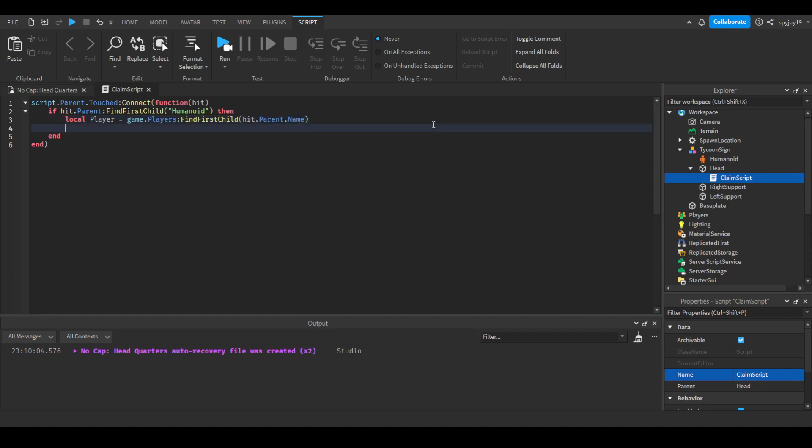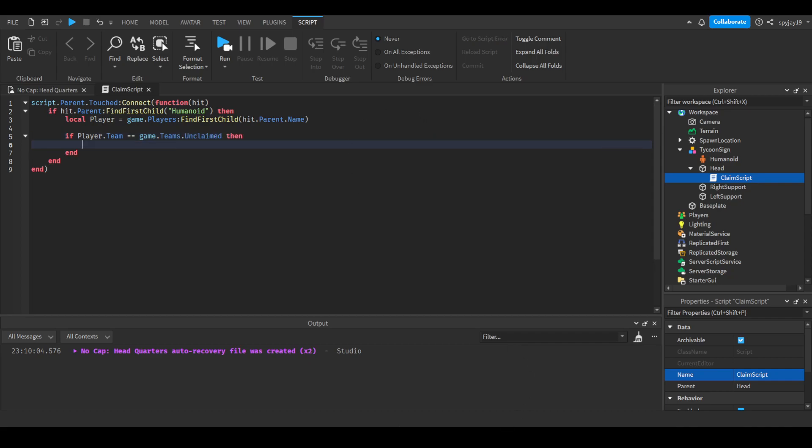Then we're gonna say if player.team equals game.teams.unclaimed - put whatever your neutral team is. Then we are going to switch the team to player.team equals game.teams - we'll say alpha for this one. Then we'll switch some of the properties.